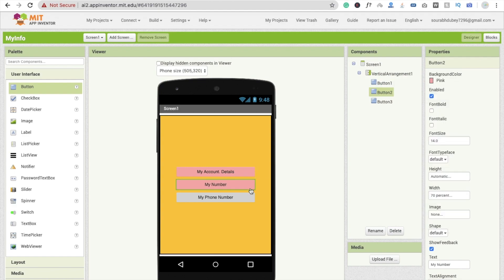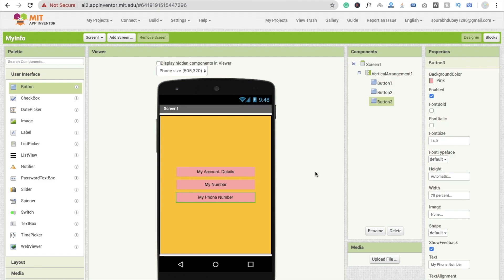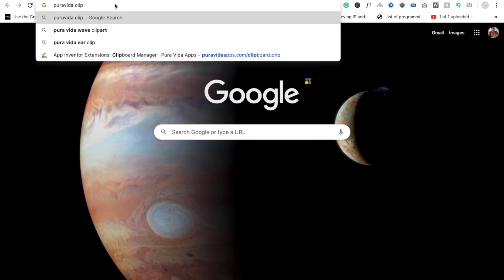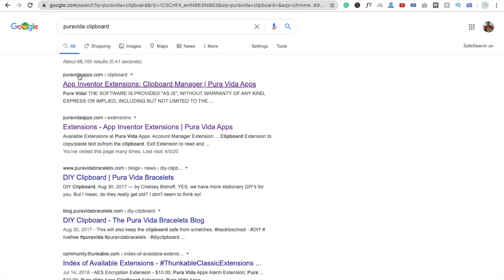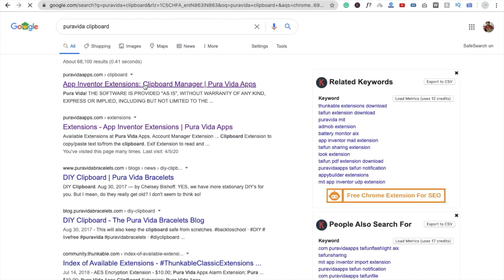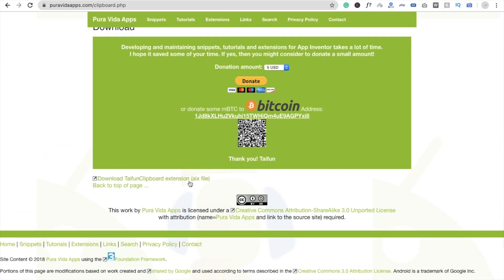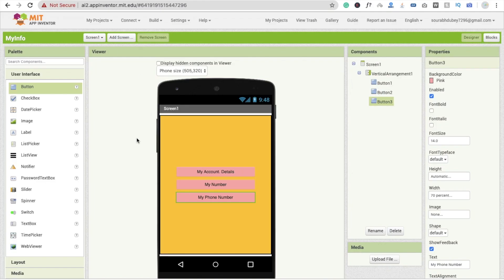Now we need one extension. Just type 'Pura Vida Clipboard' and press Enter. You will see here the clipboard extension from Pura Vida — click on it. You will see the .aix file — download this file. It takes around five seconds.